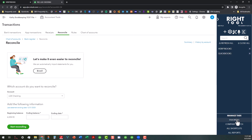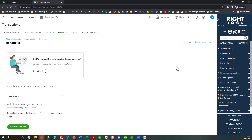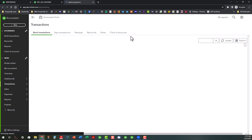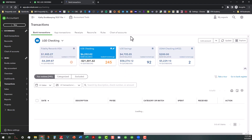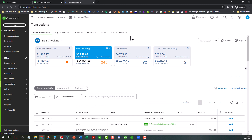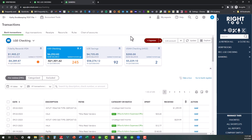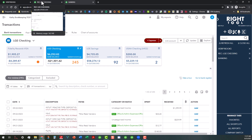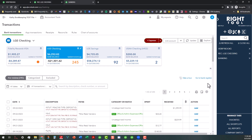You can see it under Managed Tabs as well. And say if you wanted to open even a third tab — maybe the bank feeds so you could toggle back and forth among the three tabs — you can go ahead and do that. Now I have all three tabs open: the Books Review, the Reconcile screen, and the Banking tab.